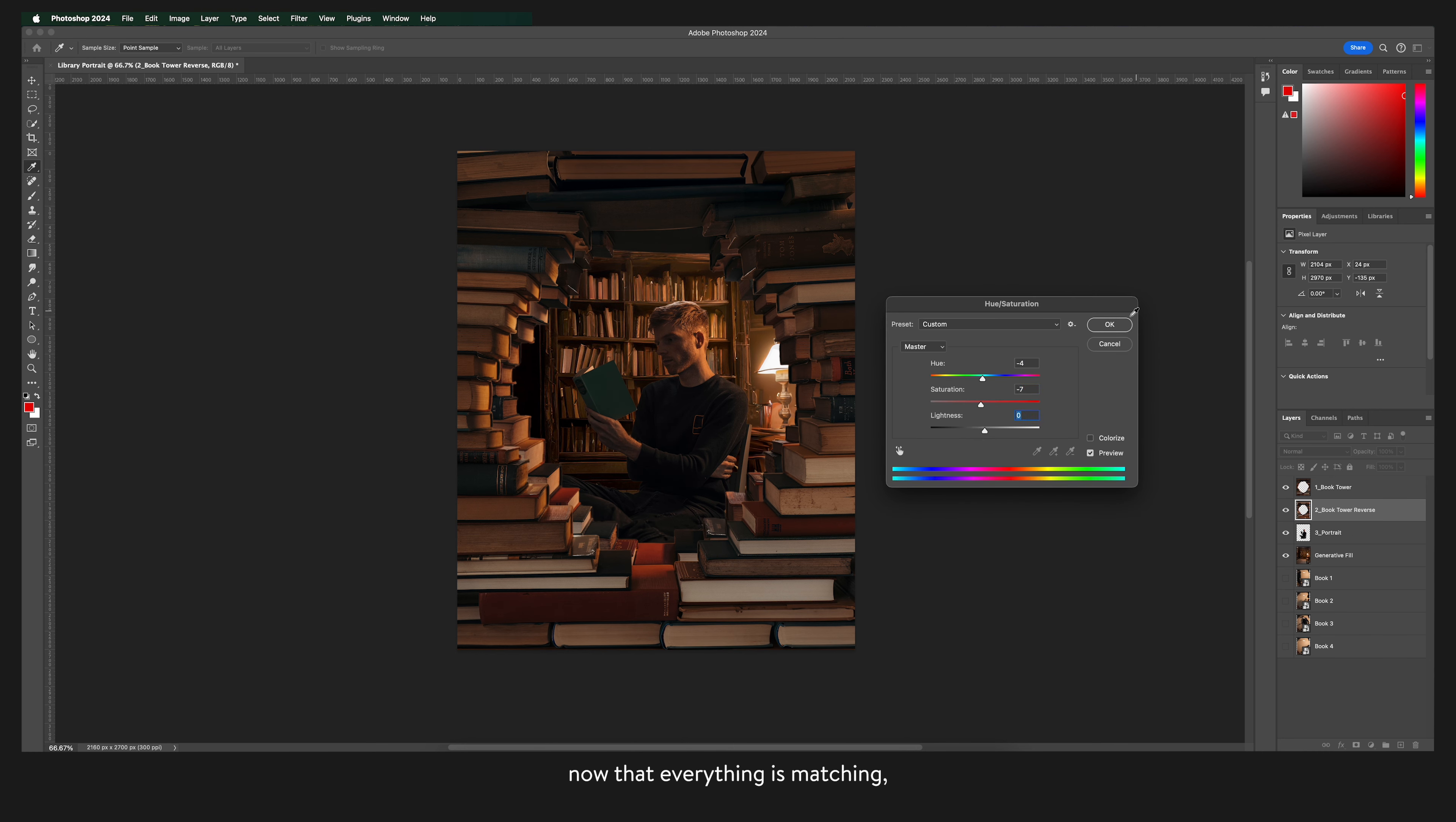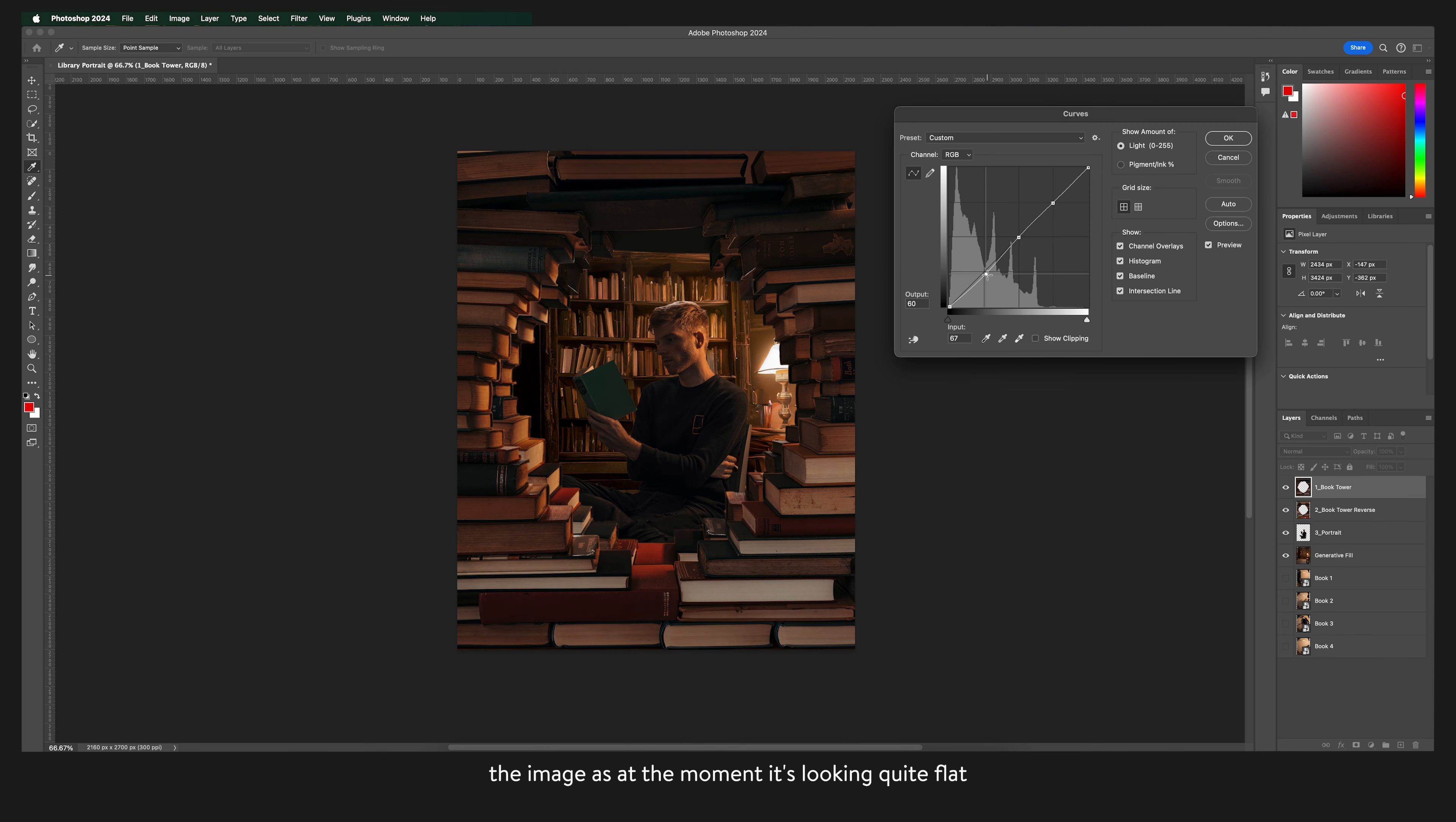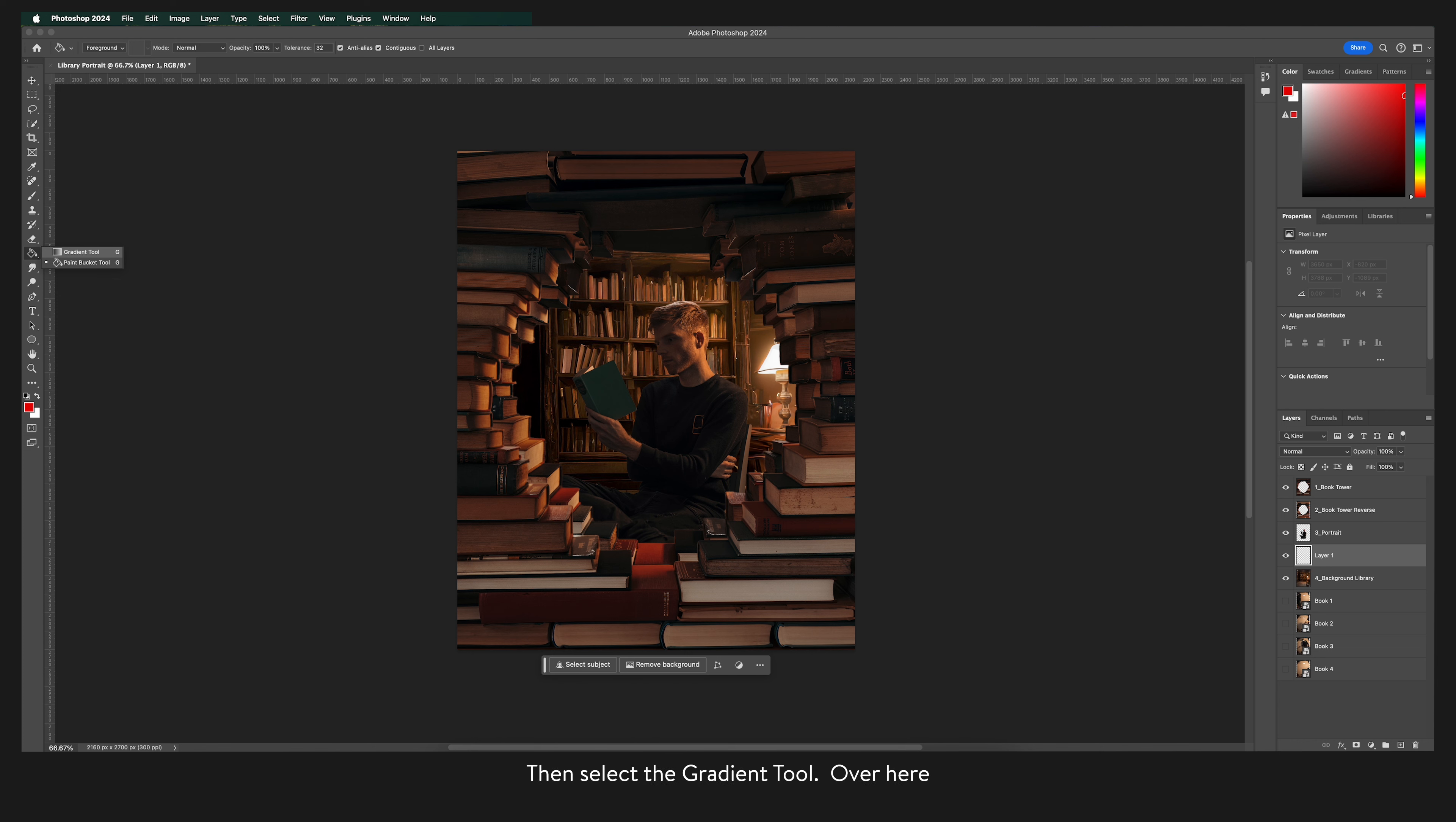Now that everything is matching I'm going to add some shadows in to add more depth to the image as at the moment it's looking quite flat. So I'm going to create a new layer above the background layer and then select the gradient tool. To find this you'll want to hover over the bucket paint tool and click and hold to reveal the drop down menu. Then select the gradient tool.